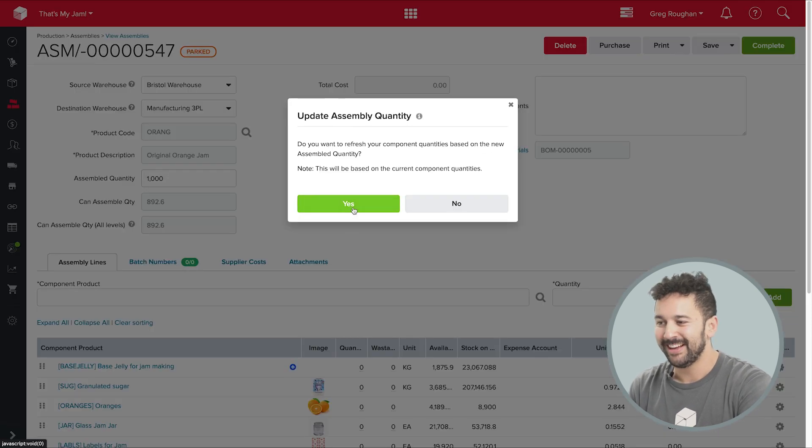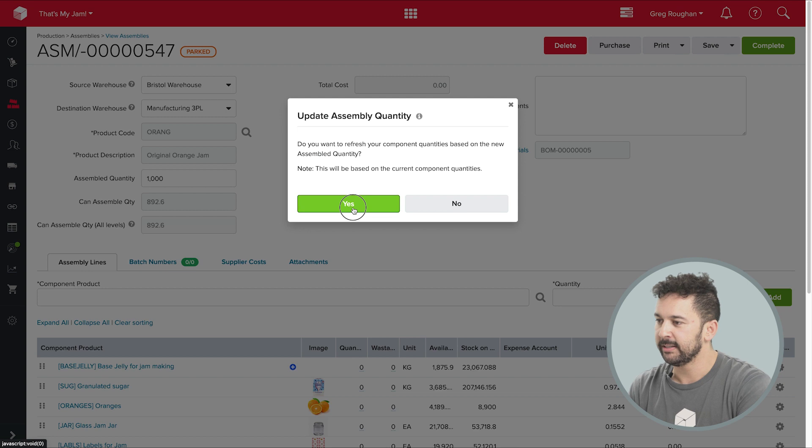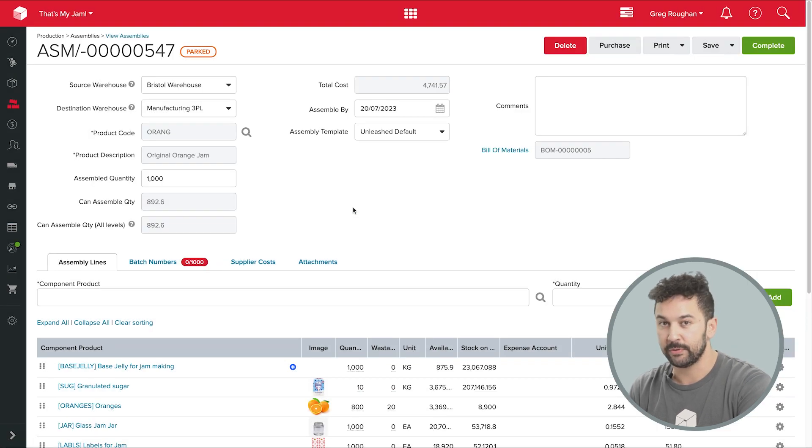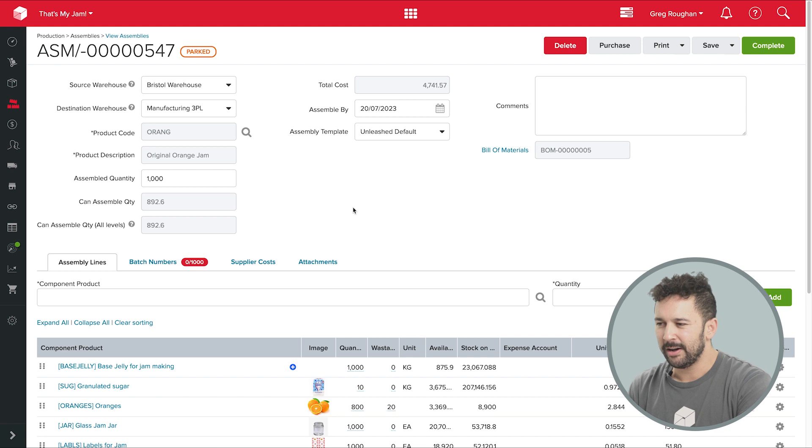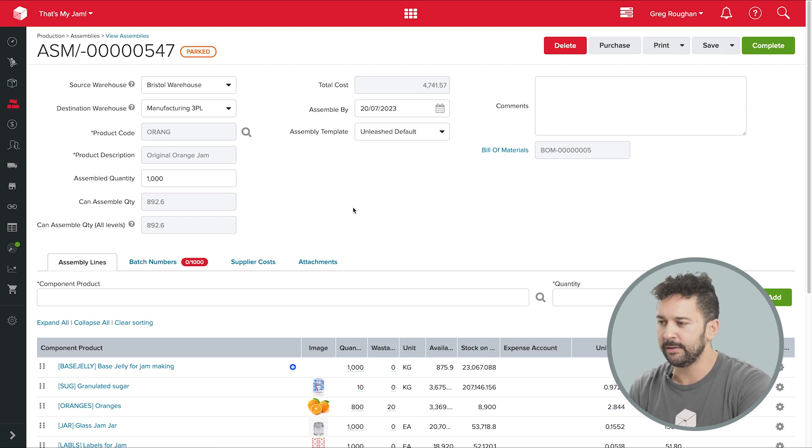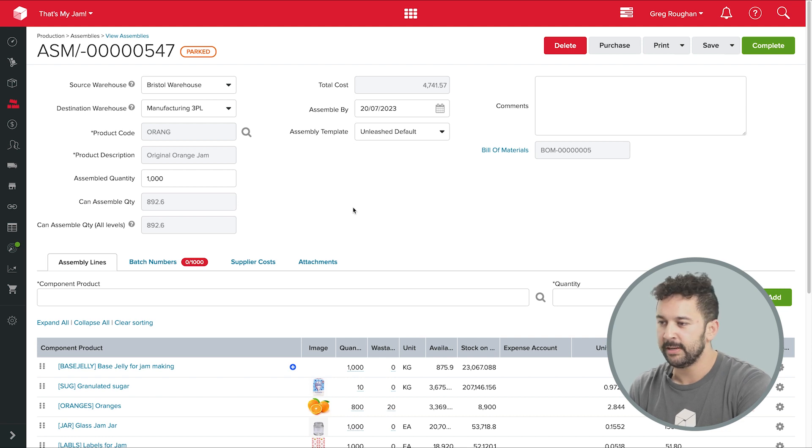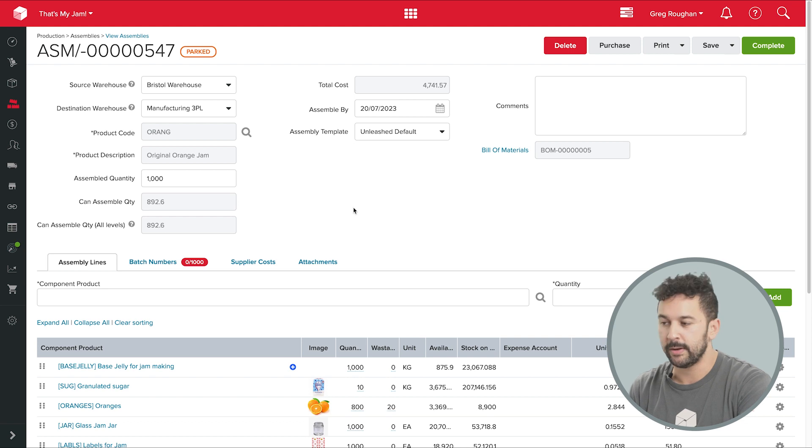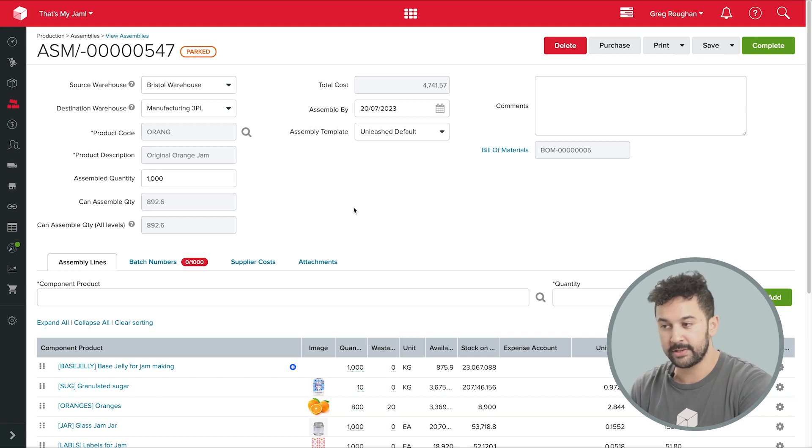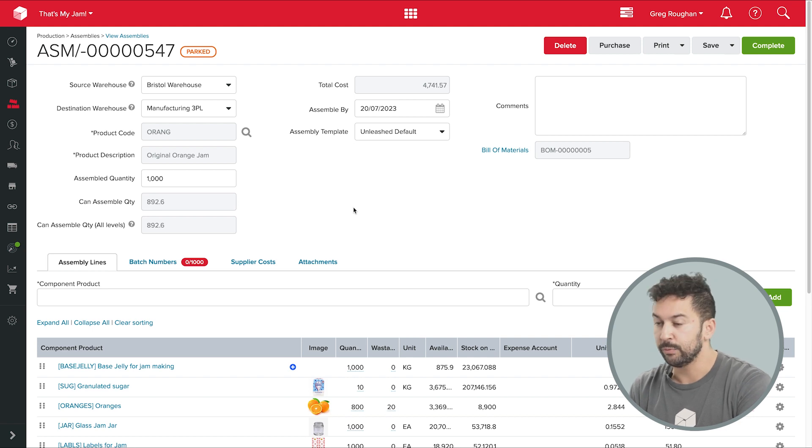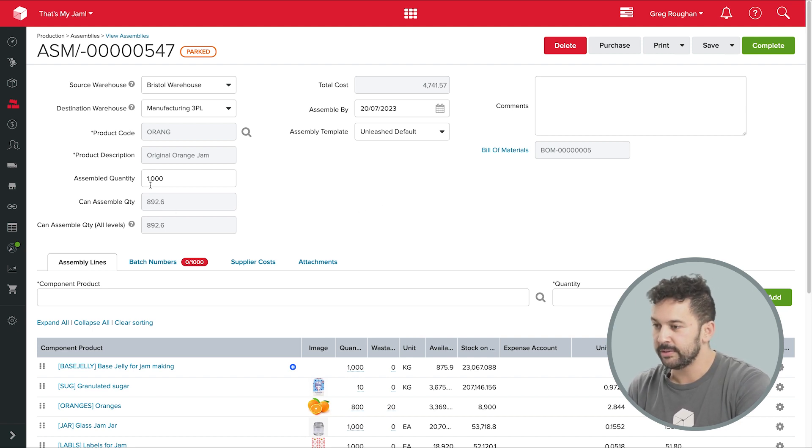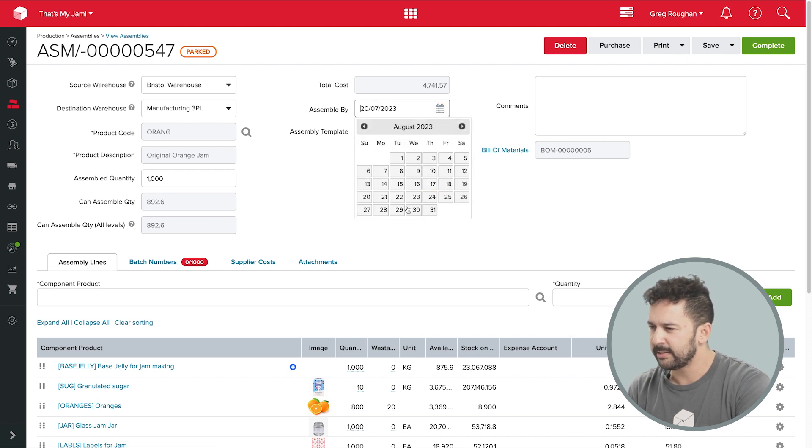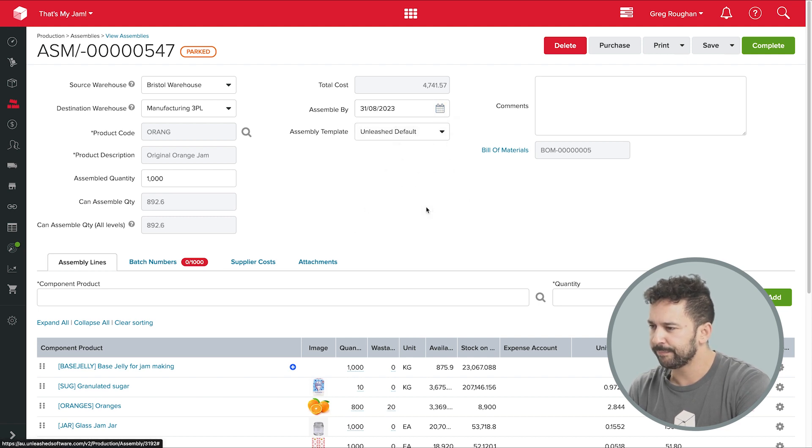By the way, I'm making this assembly manually here, but there's a lot of different ways you could begin this process. For example, if you're kind of a make-to-order operator, you could be in the sales section of the software and action an assembly directly from the sales order that's arrived, maybe through one of your B2B e-commerce portals, which are built directly into Unleashed. But in this case, I'm going to do a sort of make-to-stock workflow. And I decide I want 1000 units and I want them ready by this date here.